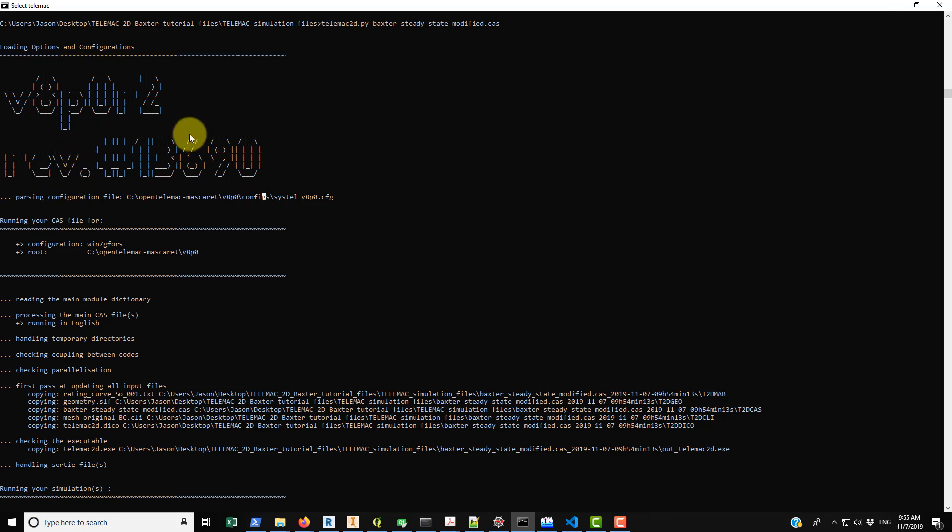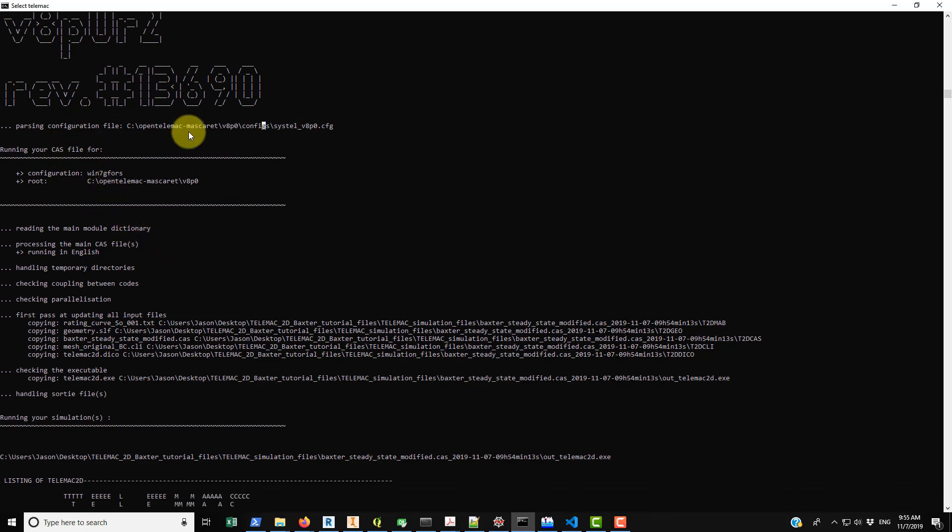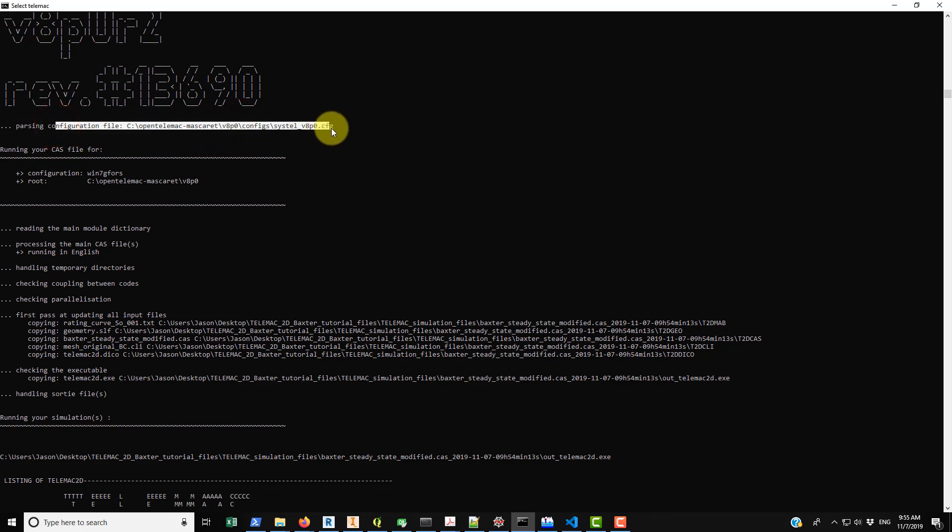Don't quote me on it, but I think that's what it is. Revision 13690, there's different code revisions that come out every so often, so I guess this is just a way for them to keep track of it. You can see here most of this information, it's using the configuration file that's not something that we need to talk about in this video. Most of the stuff is not really all that interesting or useful.